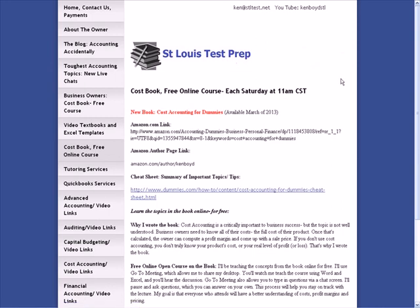You can go there and find not only about the course and the Amazon author page, but I also have a link to the cheat sheet, which covers important topics in cost accounting that are linked to the dummies.com site.